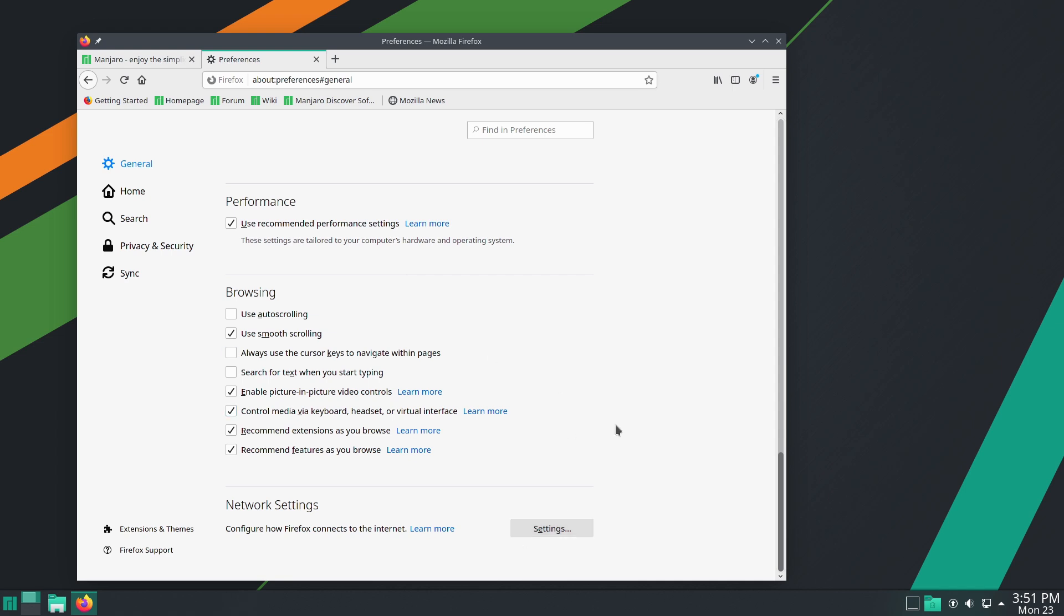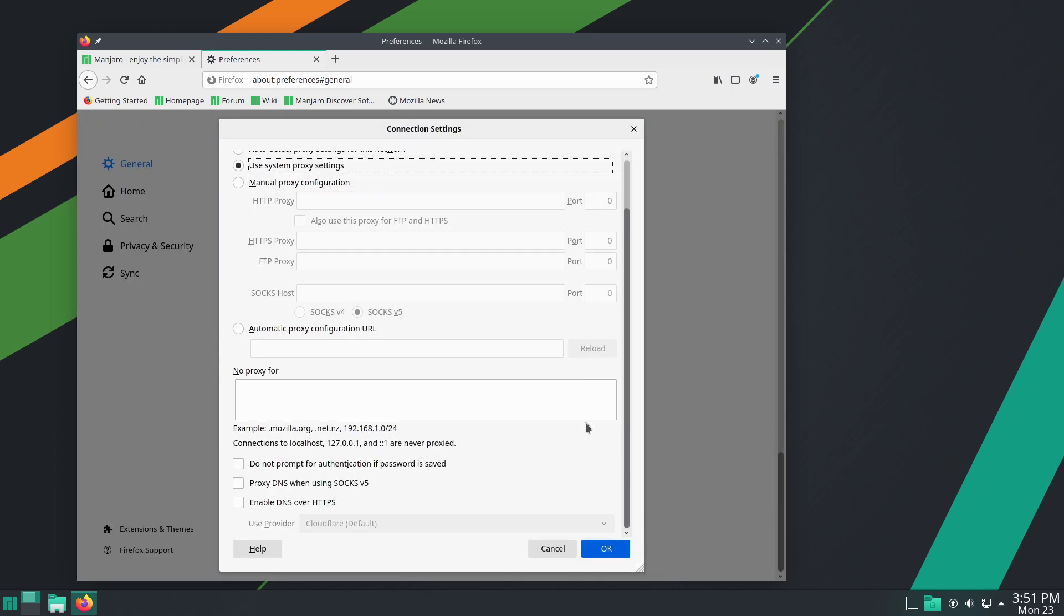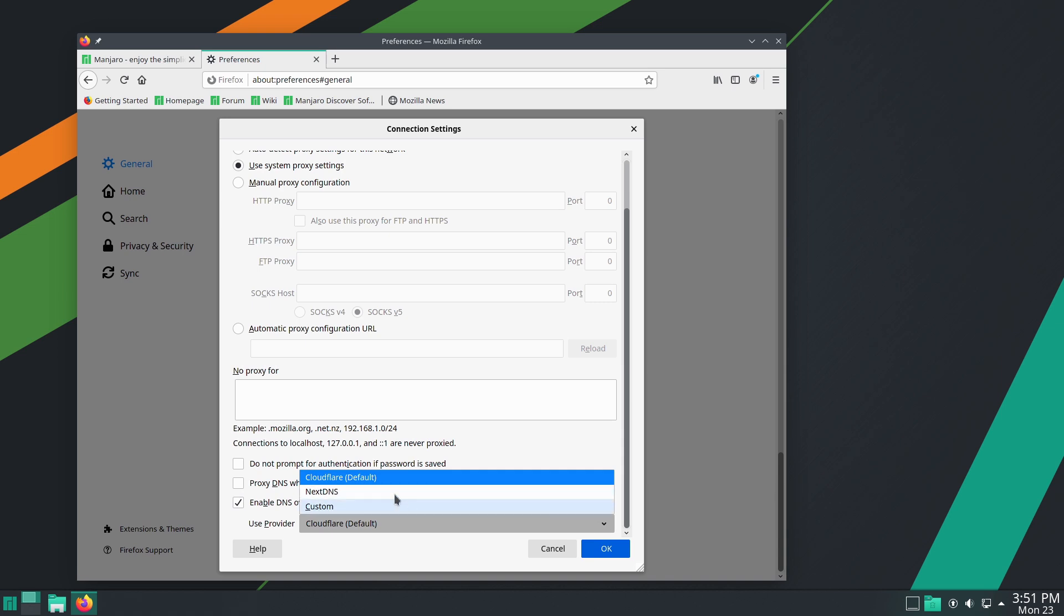but what Firefox is forcing on much more rapidly. You want to come down here and just de-check this if it happens to be checked. Unless you specifically want to use it. Of course, we do have Cloudflare Next DNS or Custom.